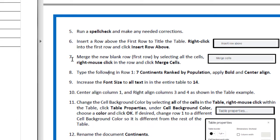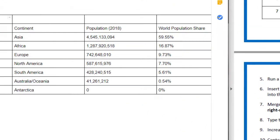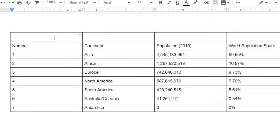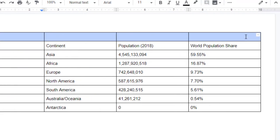Number seven says merge the new row by selecting all the cells. Right mouse click in the row and click Merge Cells. So I'm going to select all the cells in the first row, and I'm going to do an Alt click or two-finger click, or if you have a regular mouse, right click.